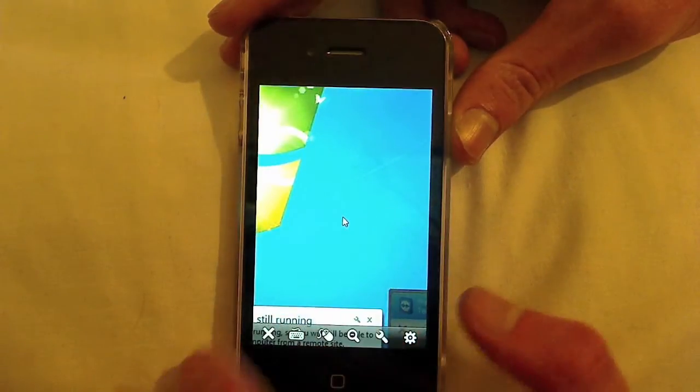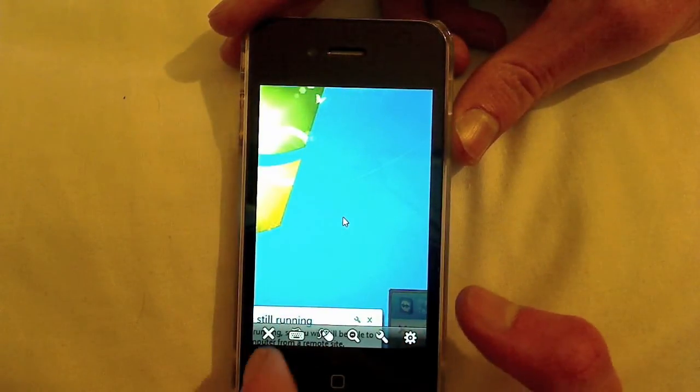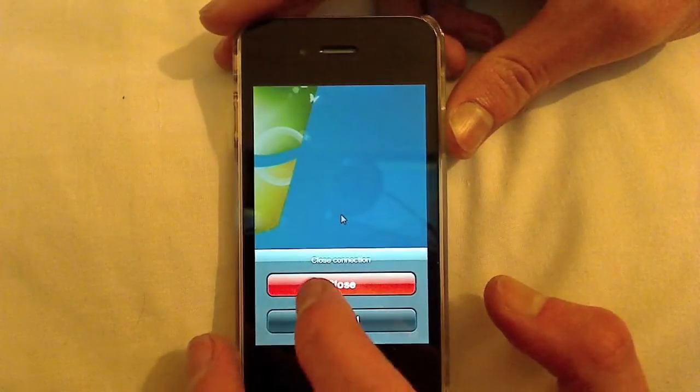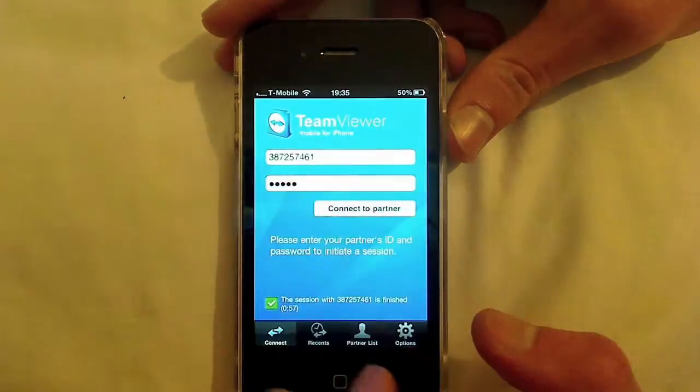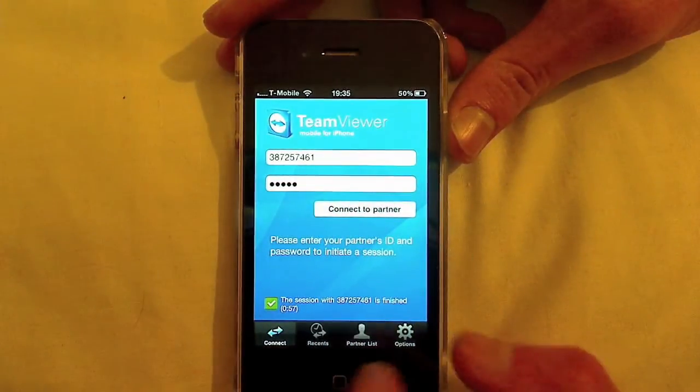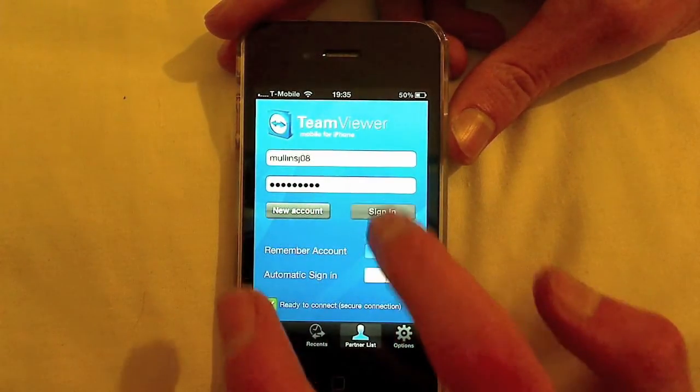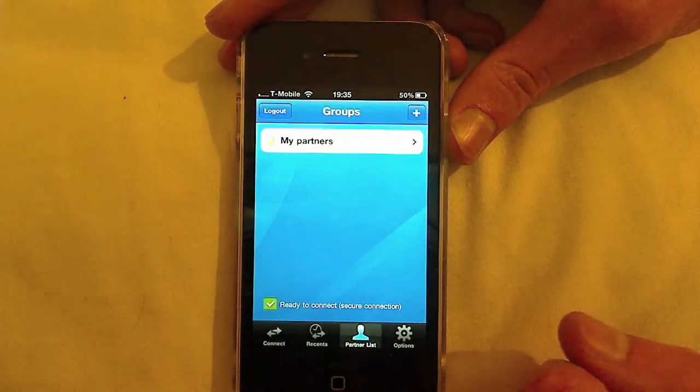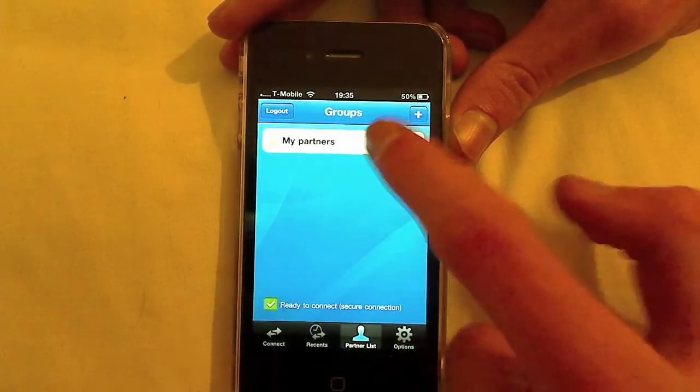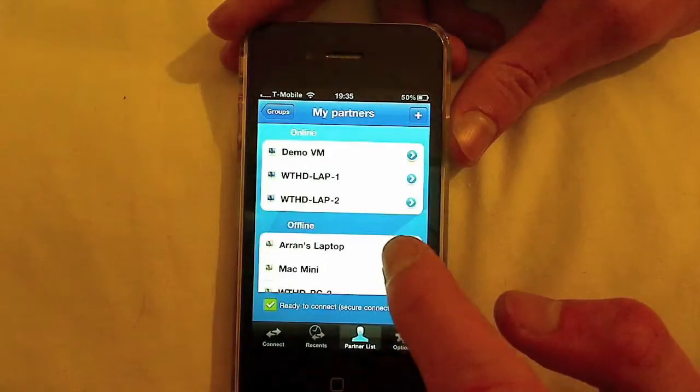And you can also connect to PCs with an account. So partner list, sign in, my partners.